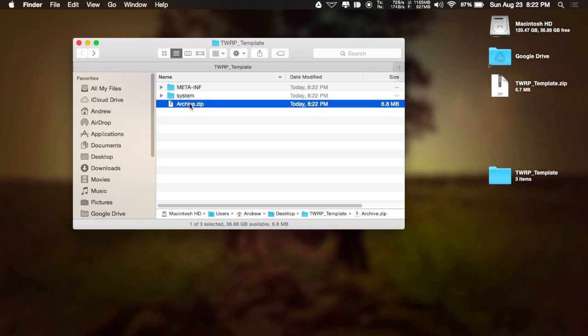And just like with any other flash, you are going to want to make sure you have an Android backup before flashing them. Just in case anything goes wrong. Nothing should, but you always want to have that safety net.